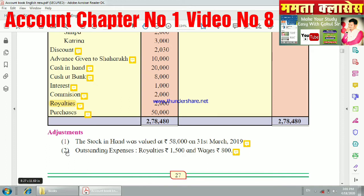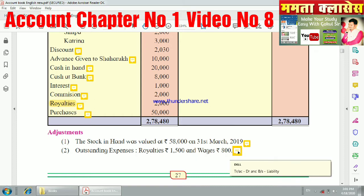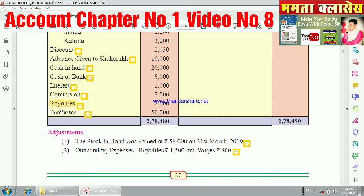The second adjustment is outstanding expenses. Royalty is 15 and wages is 800. These are outstanding expenses, so you will mark them on the debit side of the trading account as outstanding royalty and outstanding wages.